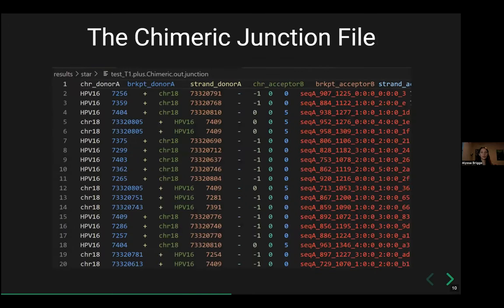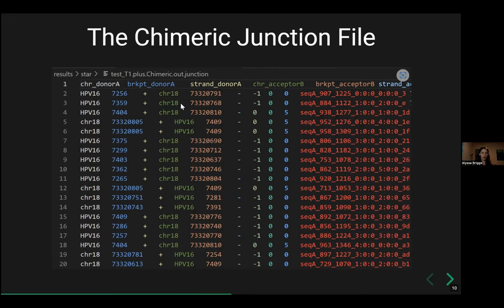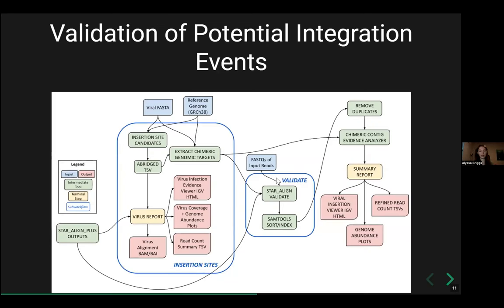Here is the chimeric junction file from STAR align plus. The columns show chromosome donor A and chromosome acceptor B. Looking at the first few entries, the chromosome donor is HPV 16 and the acceptor is chromosome 18 — a good example of a chimeric read where part aligns to the virus and part aligns to the human reference. This is what we're looking for.